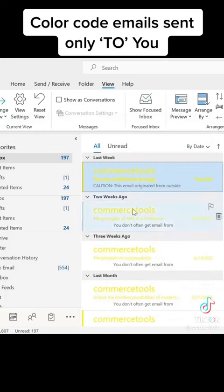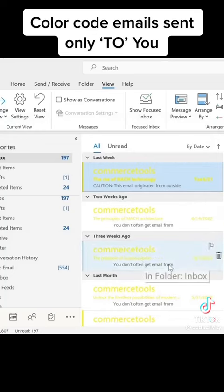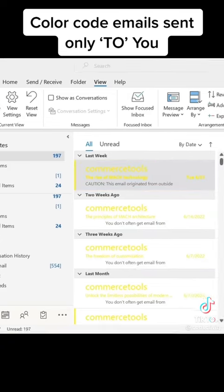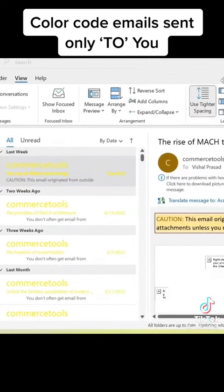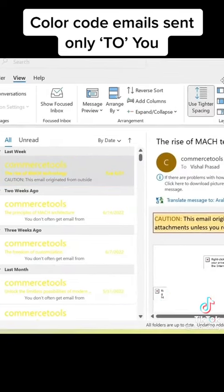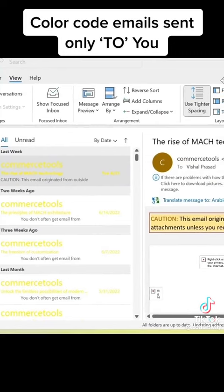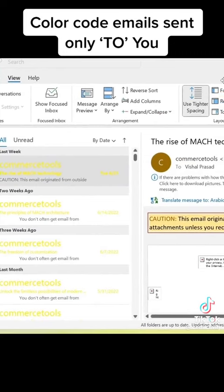Now you can see all the emails which are addressed only to you get highlighted in yellow. So in this example, these are all addressed to me and are highlighted as yellow.